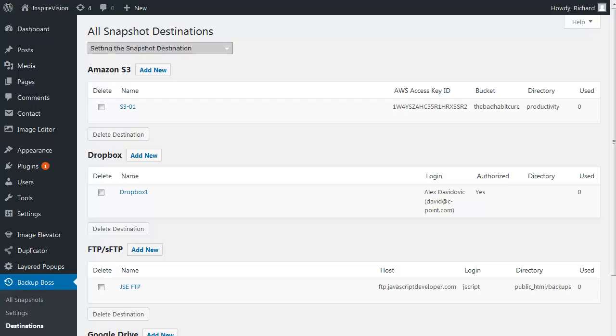In this video, I'm going to show you how to use FTP as the remote destination for your backups. The first thing that you need to do is go to Backup Boss Destinations, scroll down to FTP and click on Add New.